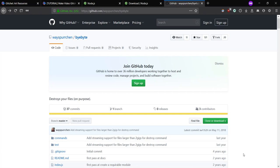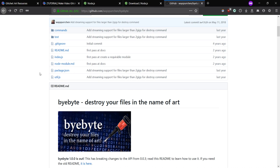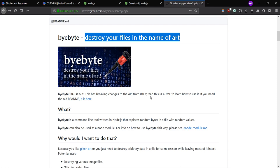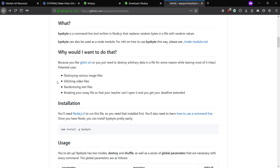Hello everyone. My name is Michael, also known as Yovazal, and today I'm going to show you a cool tool called ByByte, which is a command that destroys your files in the name of art. Why would you want to do that? So you can make glitch art, which is what I'm all about.